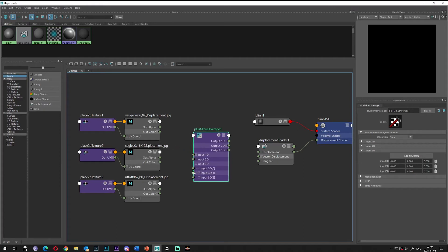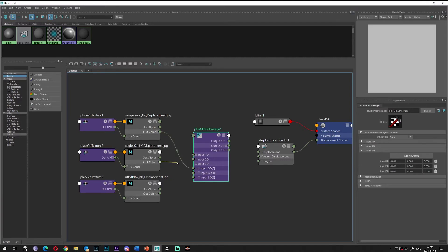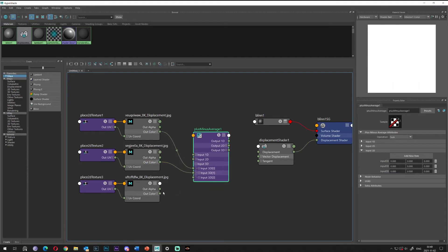So what we will do — as you can see, we've created three inputs and we have three maps. So for 3D zero, it will be the first one. Out color, check the green bubble and connect it. For the second one, out color bubble, connect it. Third one, connect it. Awesome.